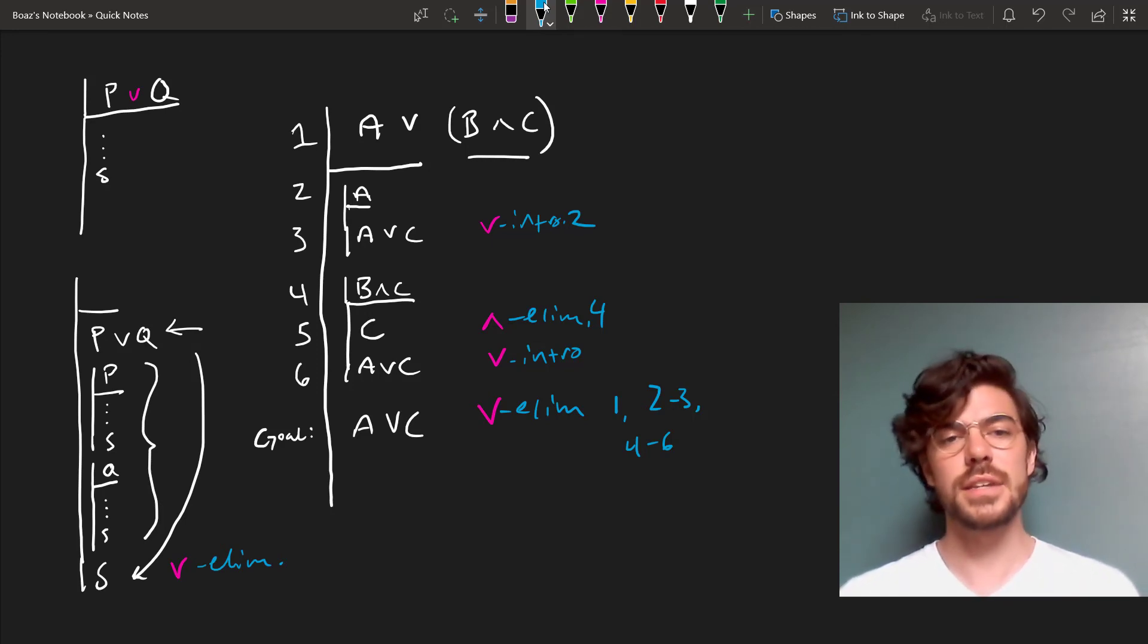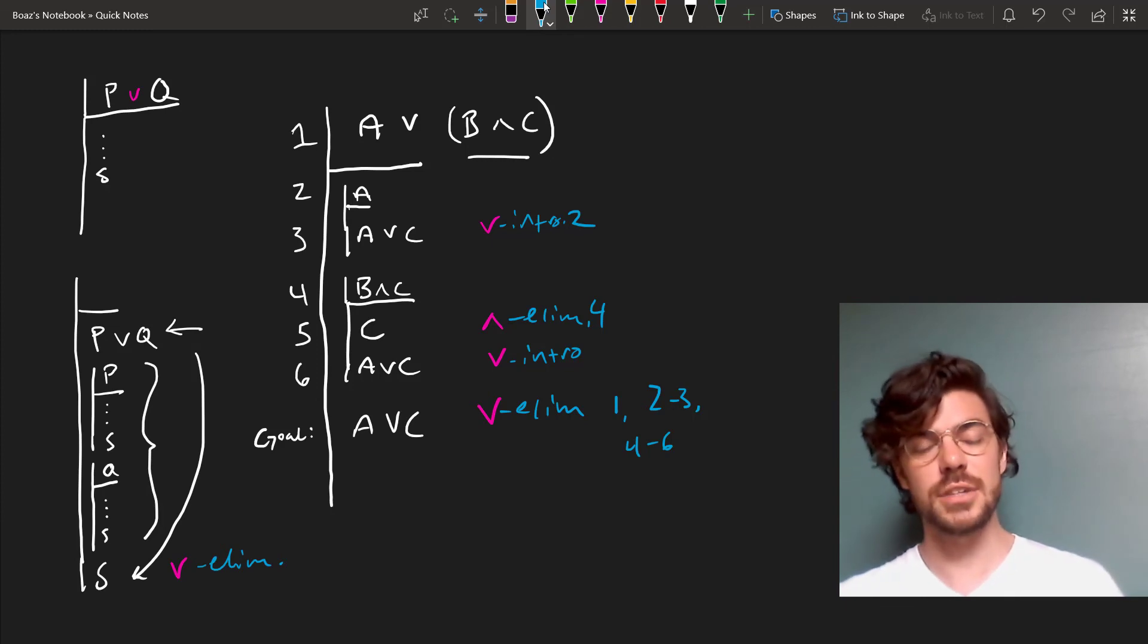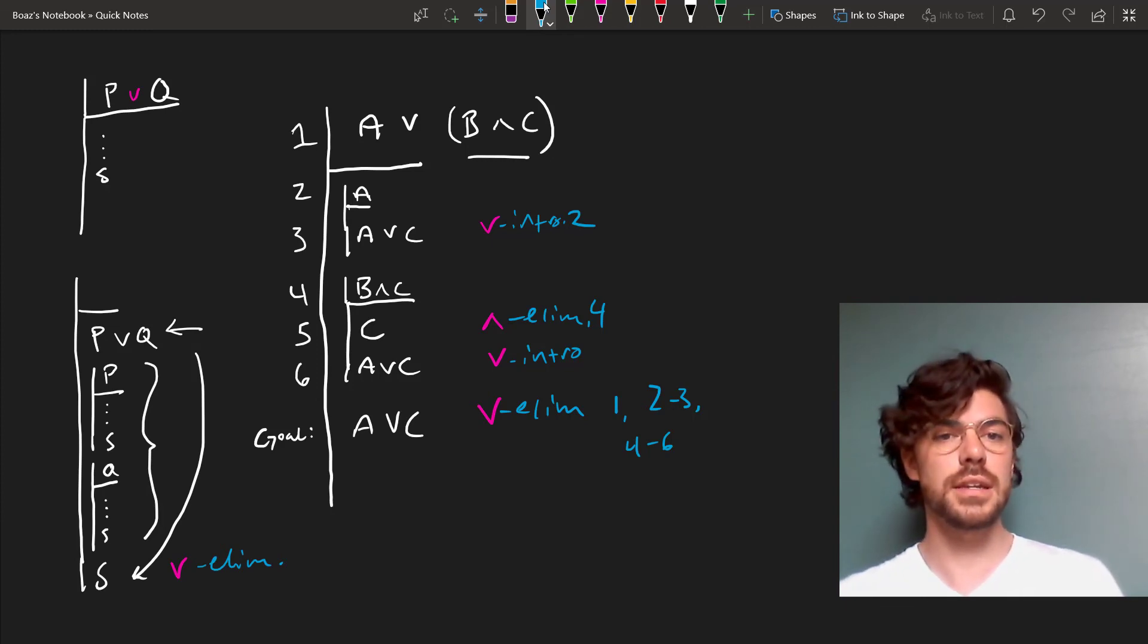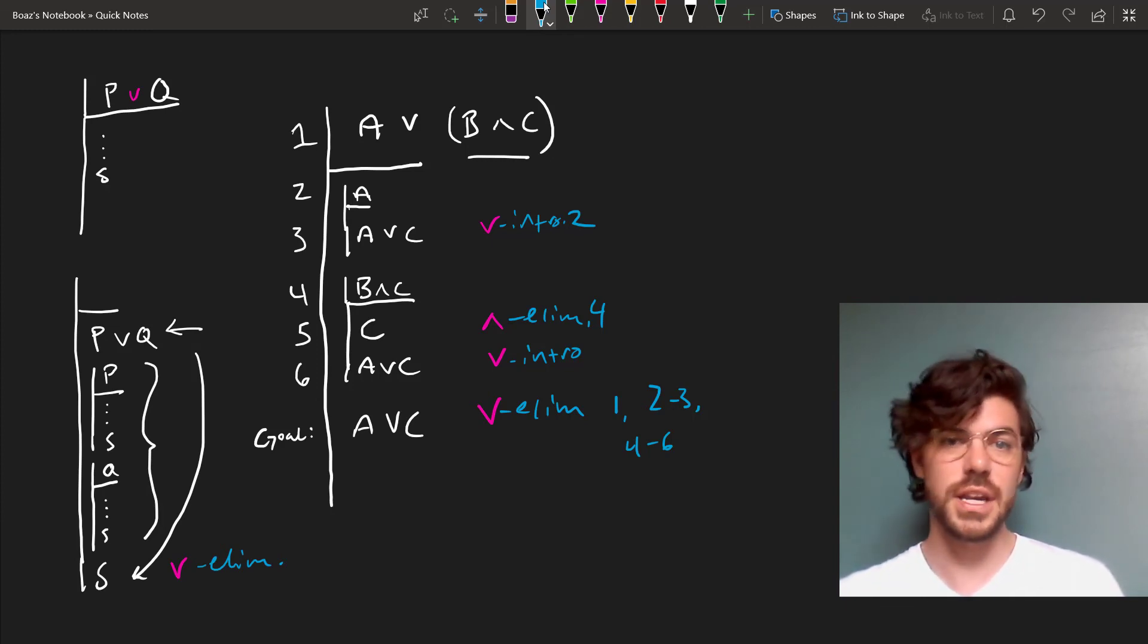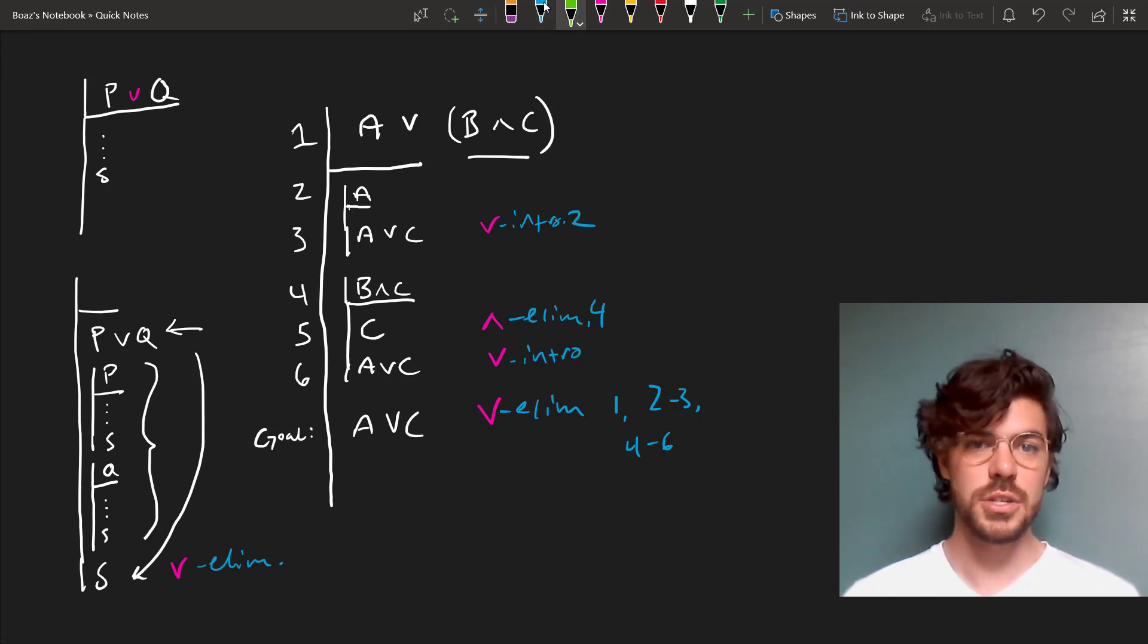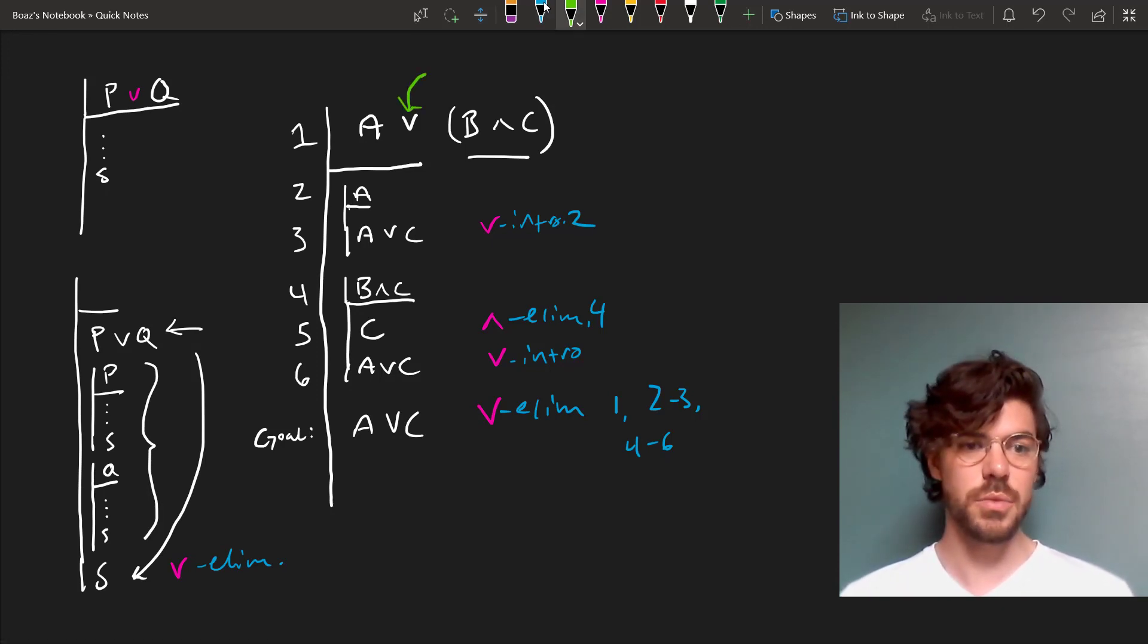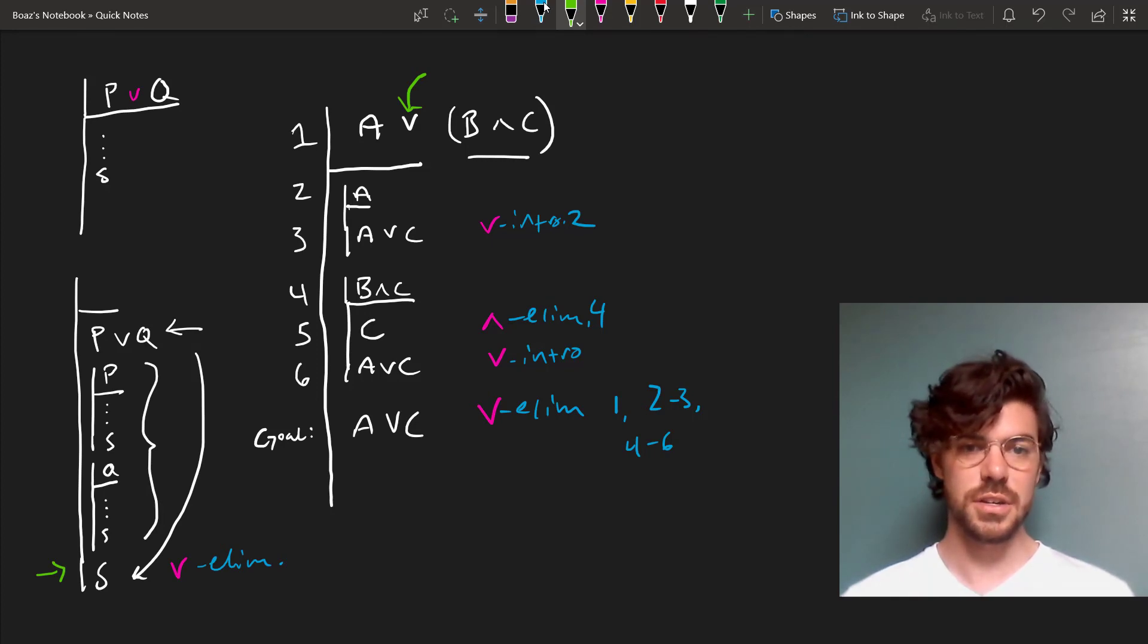The important thing is that when you come across a disjunction like this, which is to say a sentence with a disjunctive sign as its main connective up here, and you want to derive some standalone assertion the way we did down here, what you do is you assume each of the disjuncts in turn.